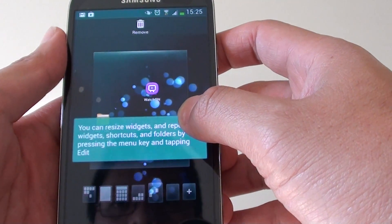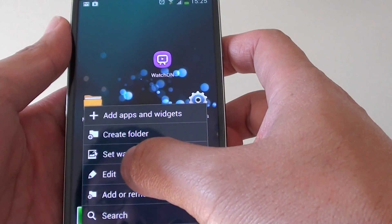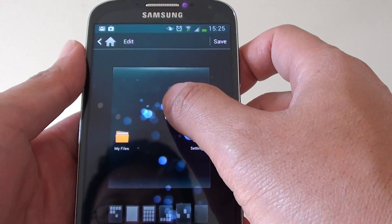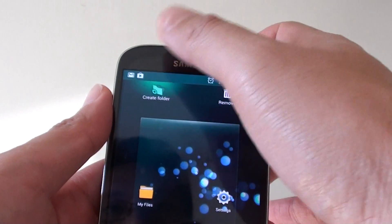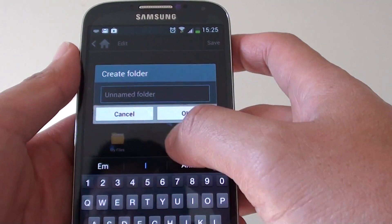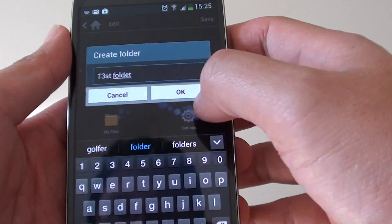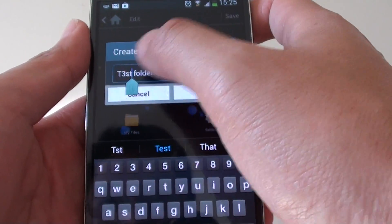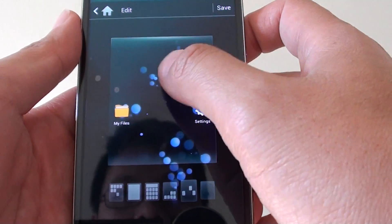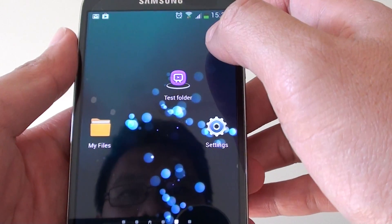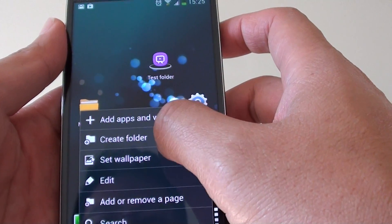You can also rename some of the icons if you want to. Go into edit mode and you can create a folder by dragging an icon into a folder. Once you're finished, tap on save. If you want to manually create a folder on the home screen, simply tap on the menu key and tap on create folder.